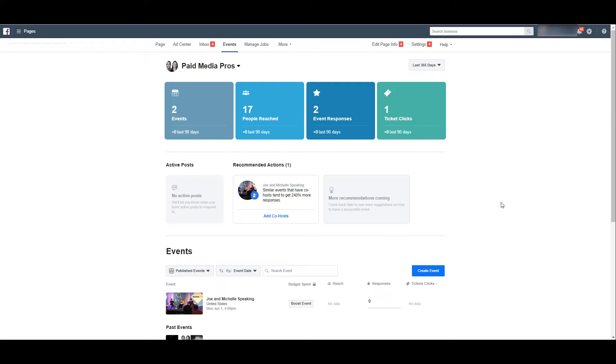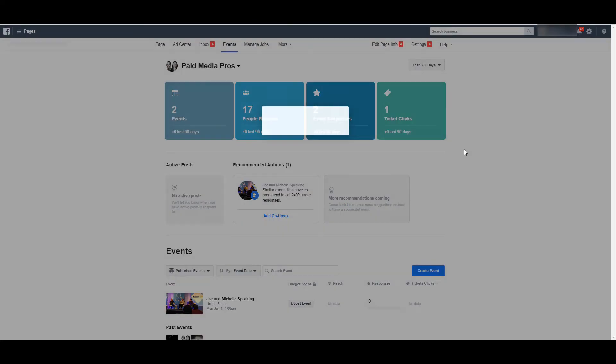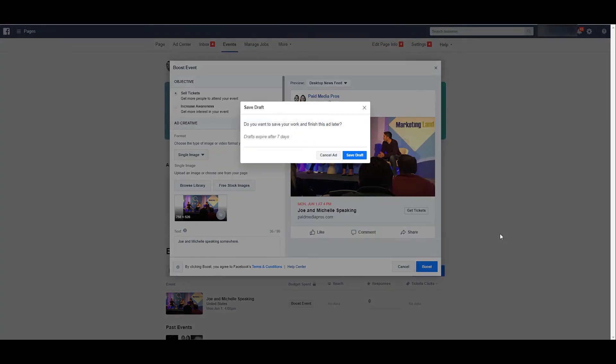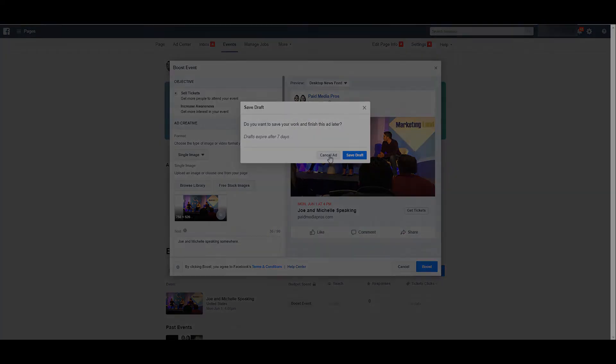We can see all the past events. We can click the boost event button and we're going to get the same boost setup that we saw just a minute ago. So you can see it is really easy to create the event you are trying to promote and then easily create a boost campaign that will show up in your ads manager to start building awareness whether you want to push tickets or just get more people to attend your free event.